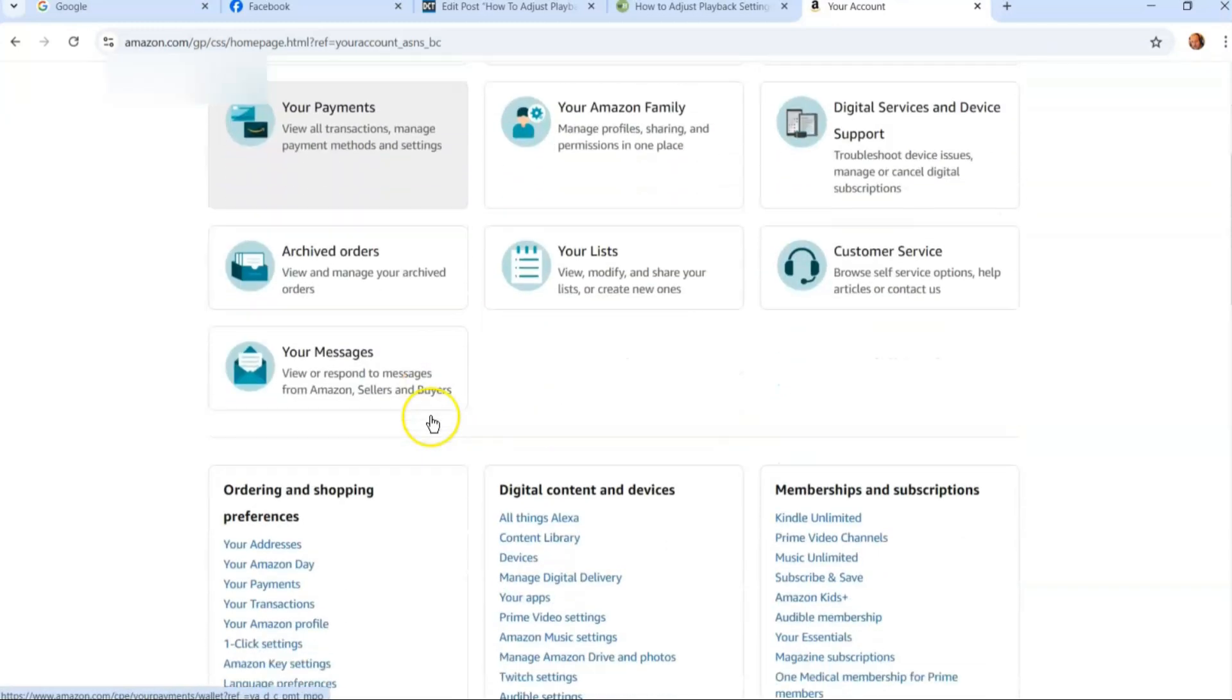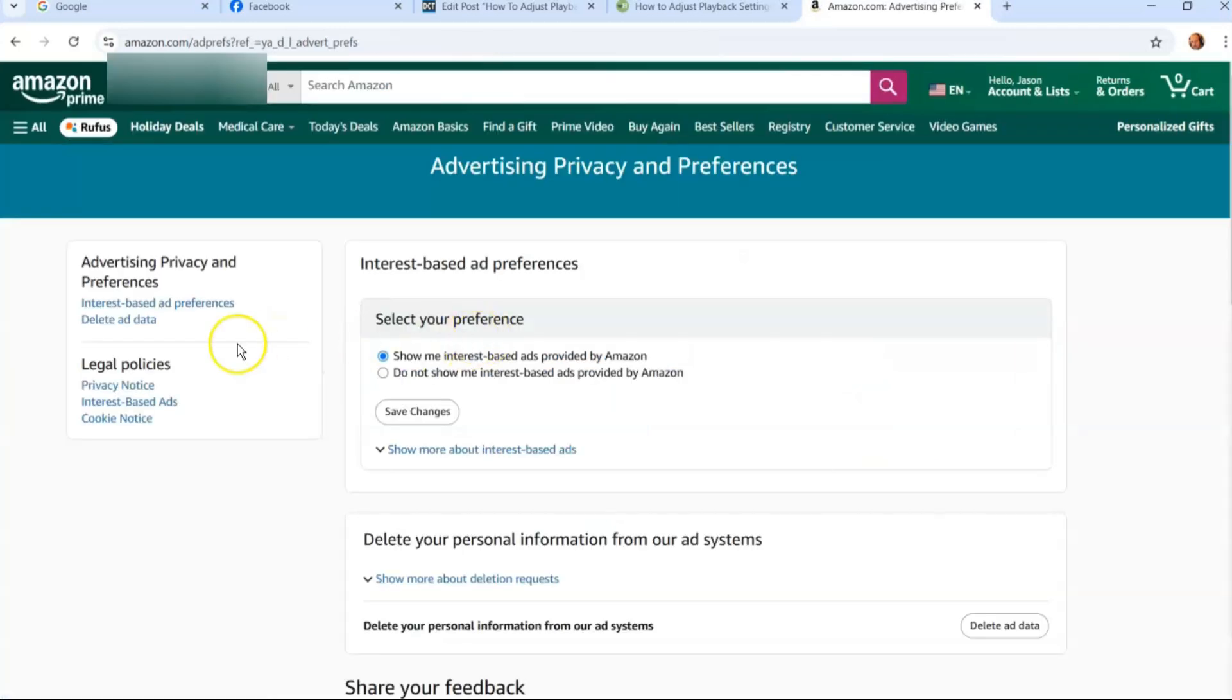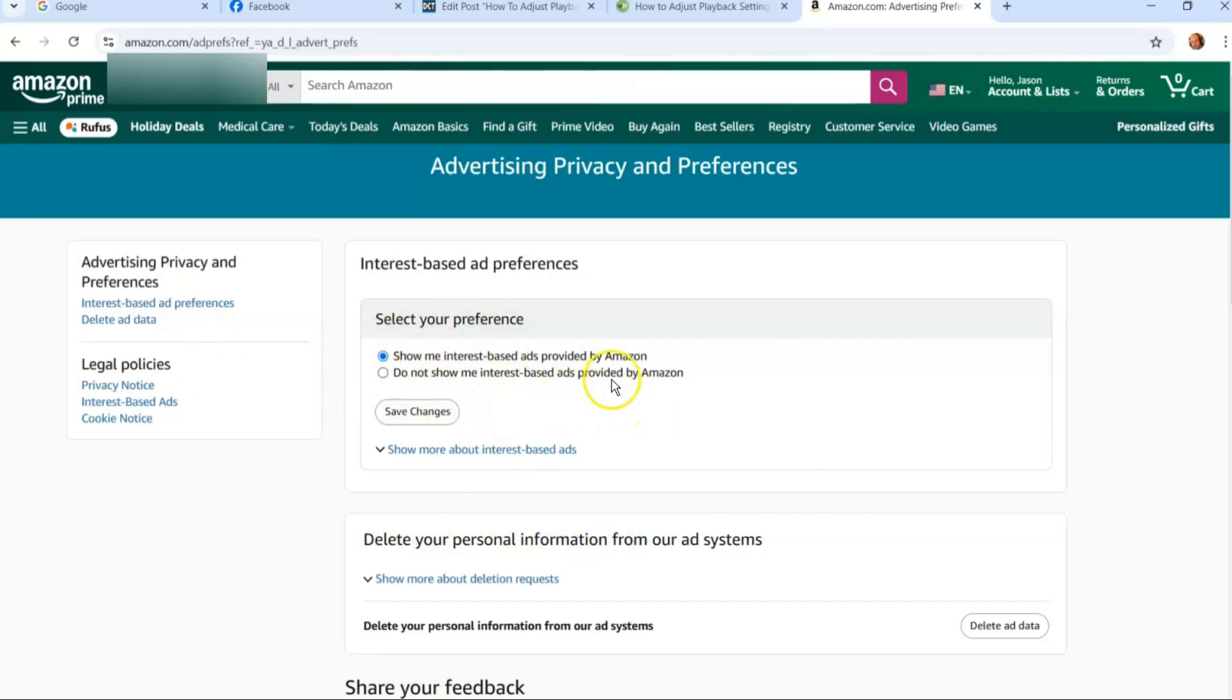And then you kind of scroll down and you can go down to here communication and content advertising preferences you'd think it'd be there. And guess what it's not. It doesn't show the same opt-out option. They do have this nice ones do not show me interest based ads but it doesn't opt you out of that privacy part. So this is that's how you get to it.